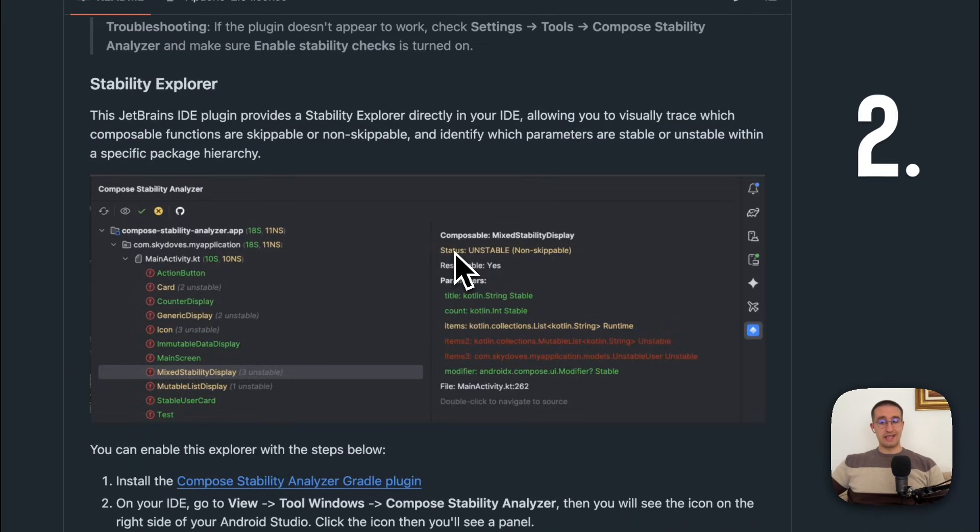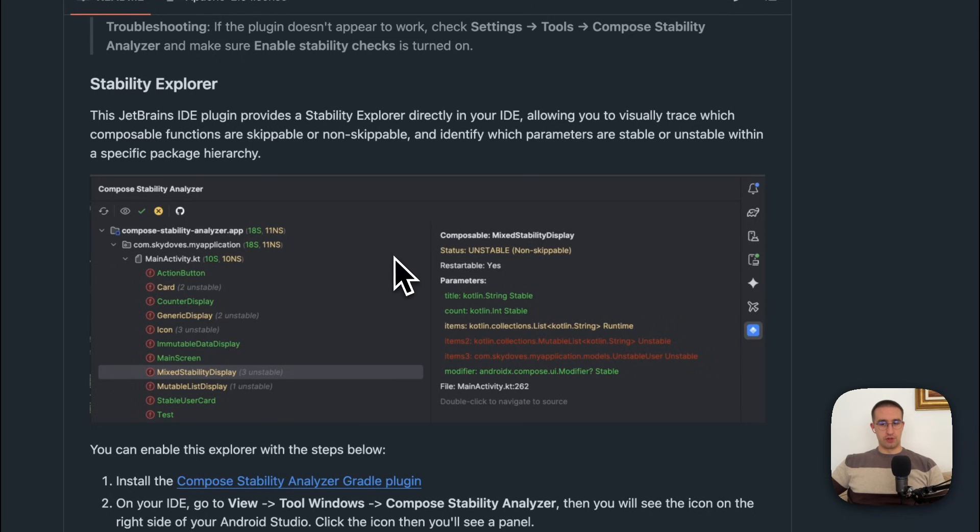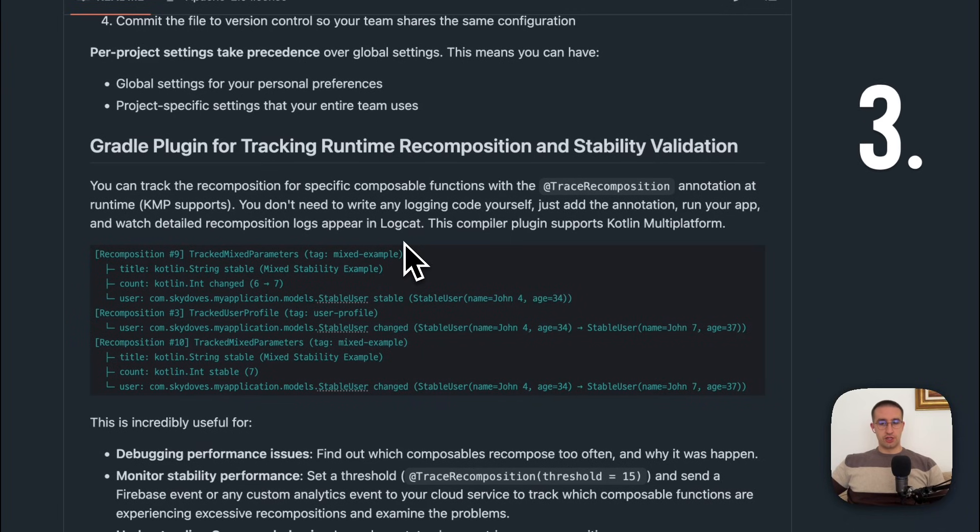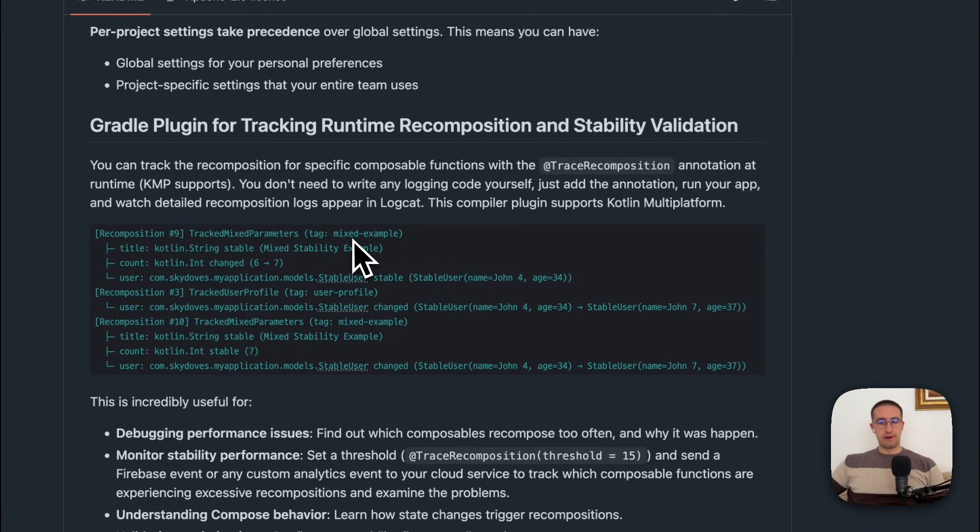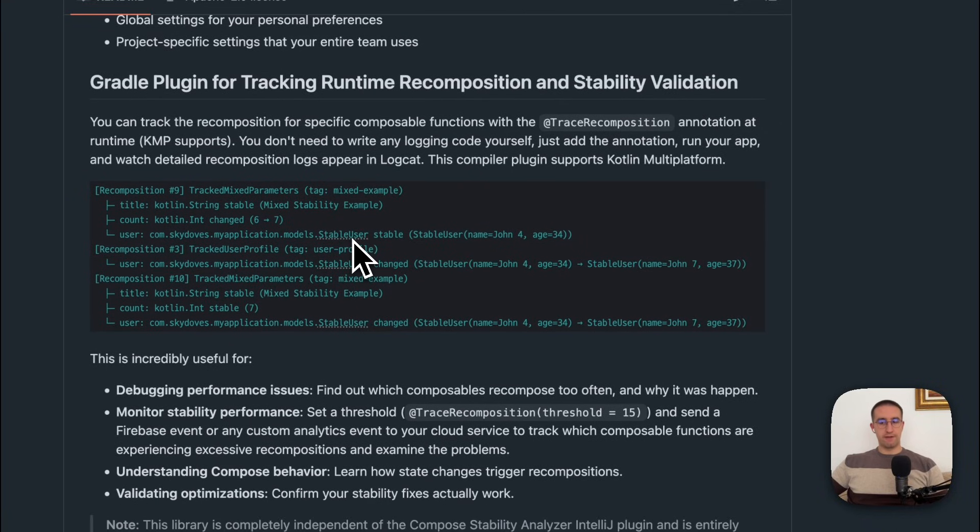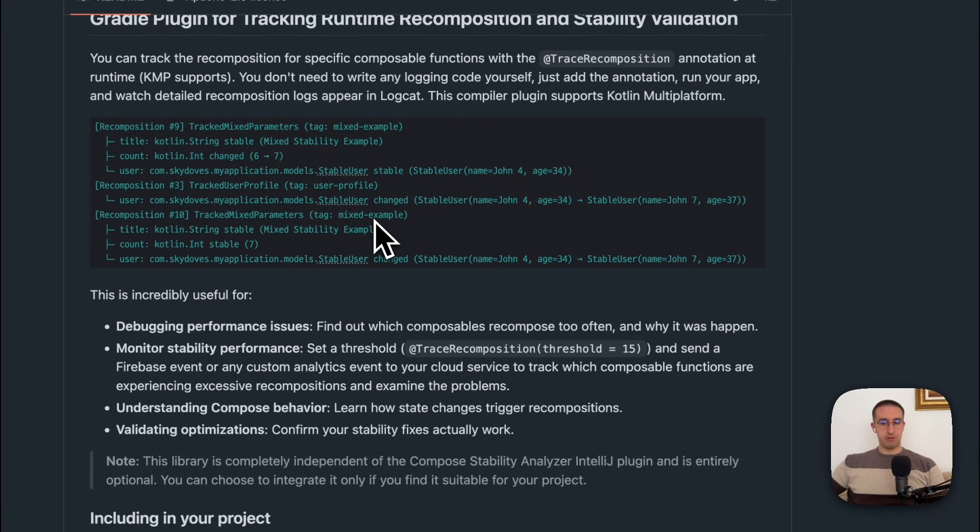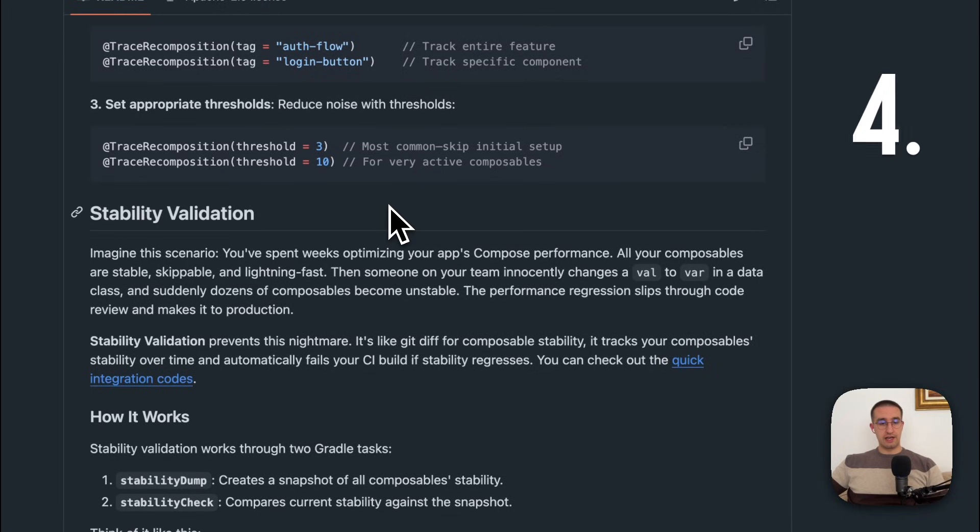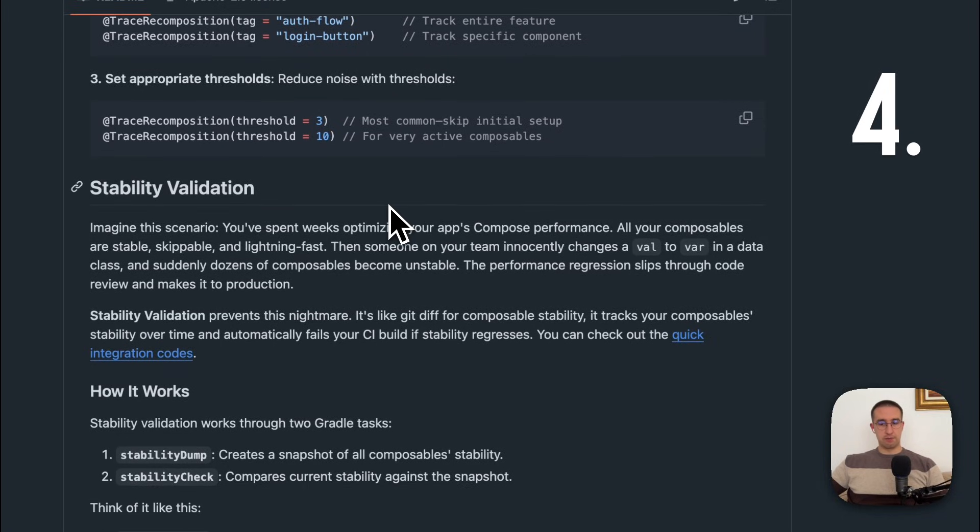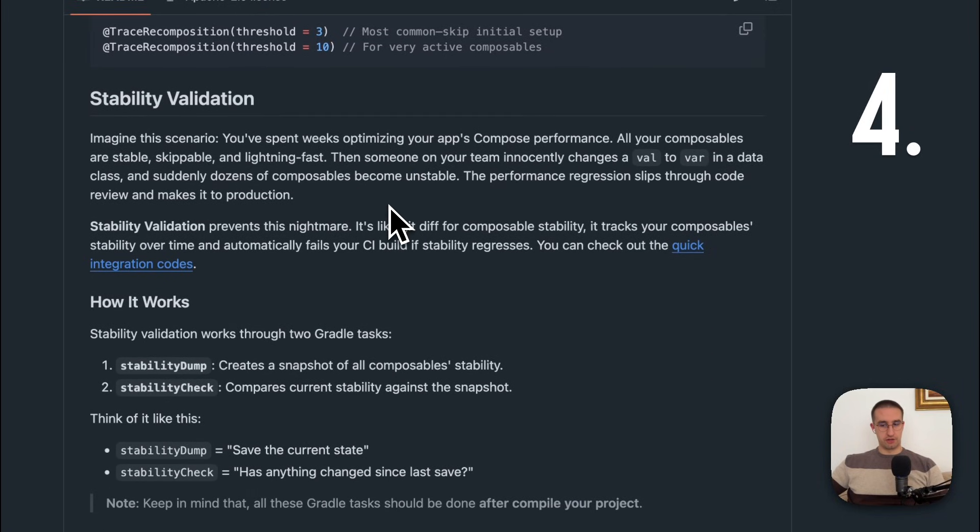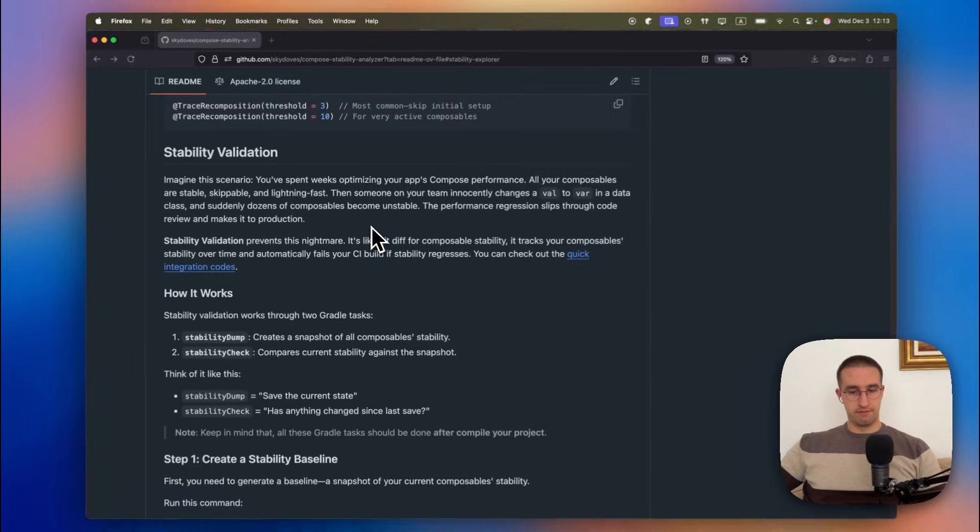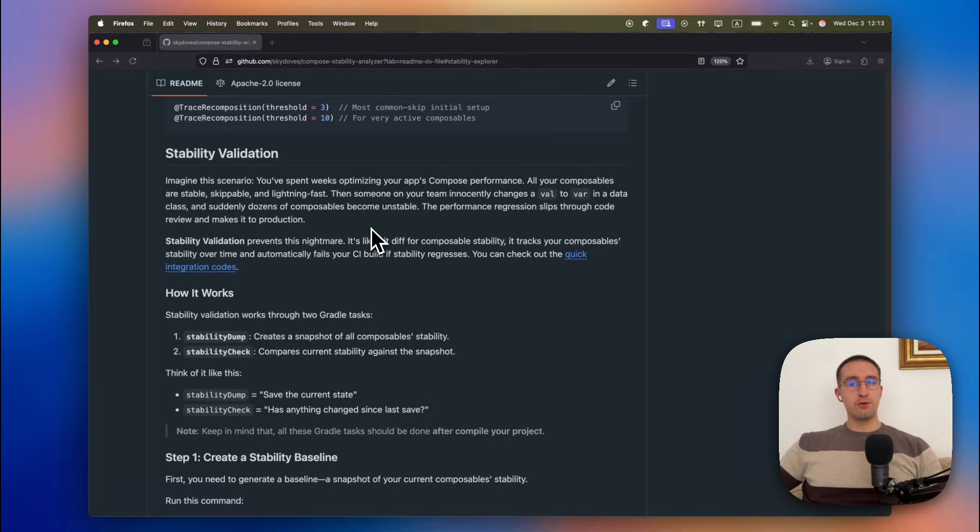First, we have a code inspection which displays color markers in your composables to let you know whether past parameters are considered stable or not. The second one is a stability explorer, which is the panel on the right side of Android Studio that allows you to inspect your whole project and gives you a quick overview. The third one is recomposition tracking, so we have a trace recomposition annotation that allows us to track the number of recompositions from our logs, as well as the stability of each past parameter. And the fourth great feature is stability validation, which validates the stability of your project and does not allow you to commit to a version control system if it detects new unstable types, preventing potential issues right on time.